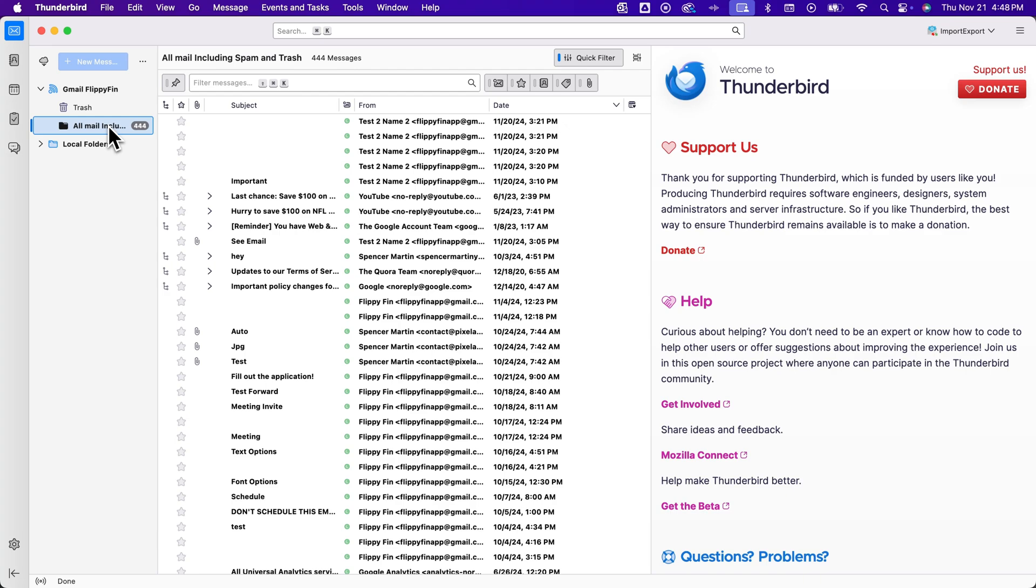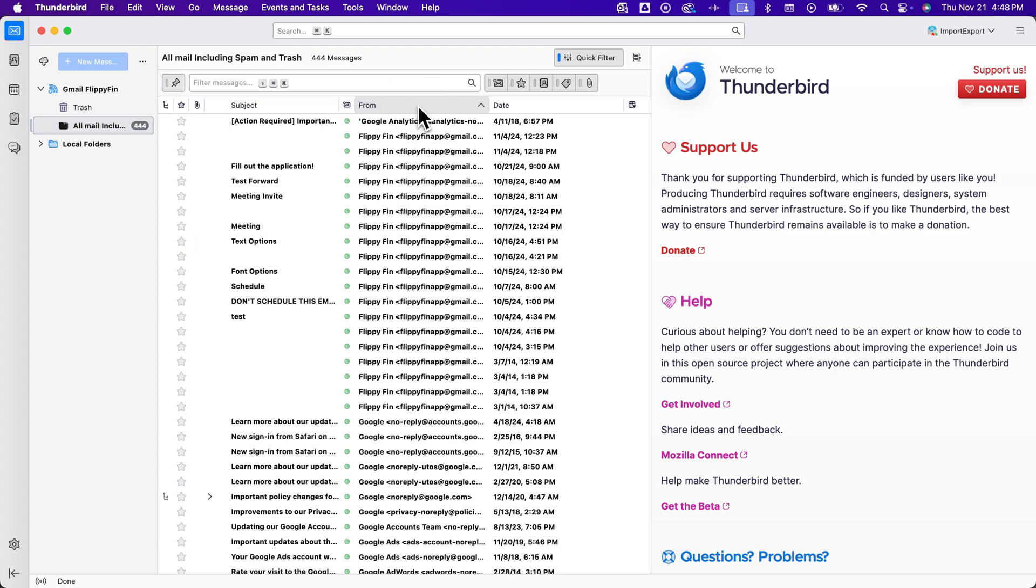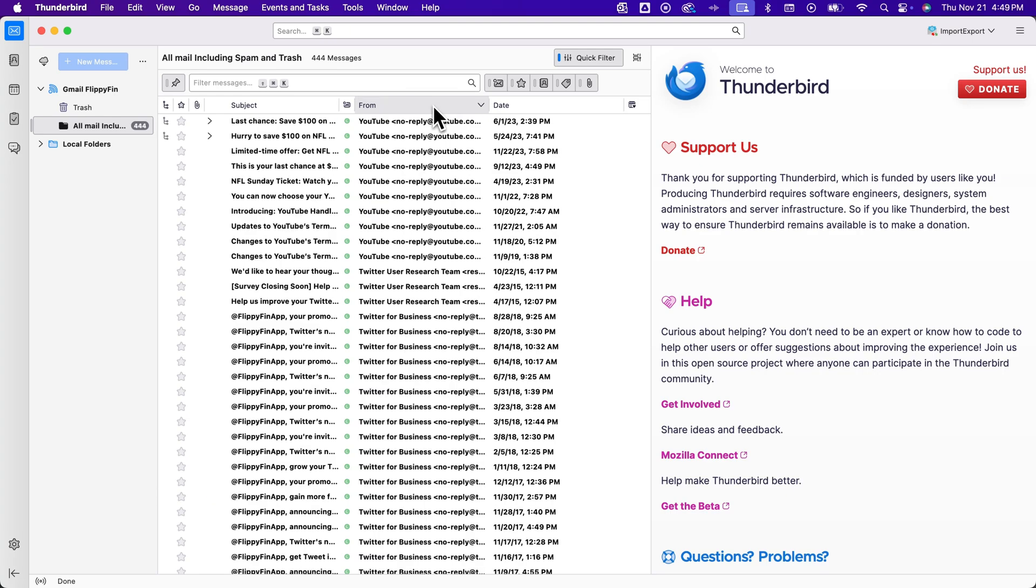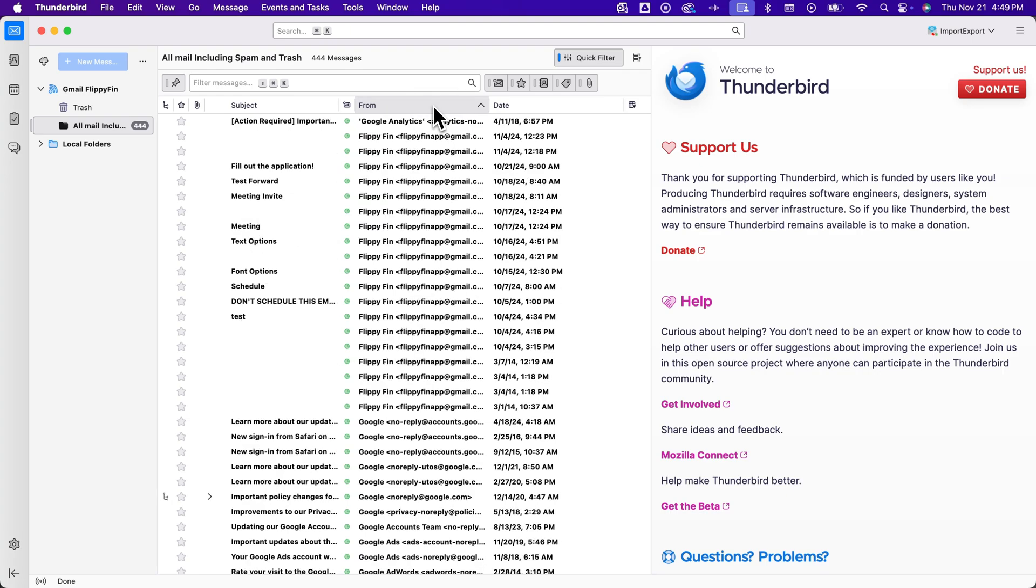And from there, I see from, I can sort by from, and so basically the senders. So I can sort by sender really easily in the same way without having to log in to Gmail itself.